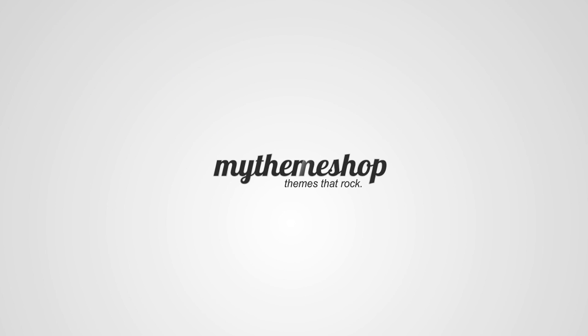Hello and welcome to this MyThemeShop video screencast. Over the next couple of minutes I'm going to show you how to update your MyThemeShop WordPress theme straight from your WordPress dashboard.